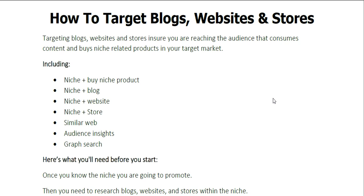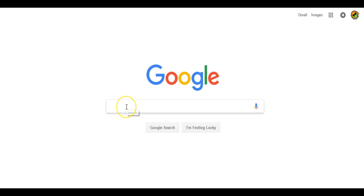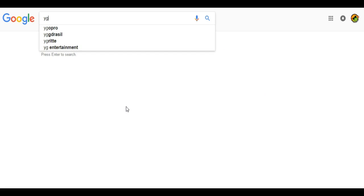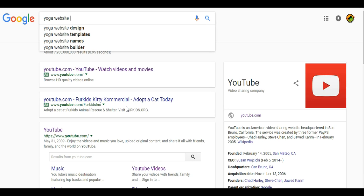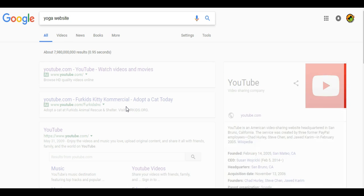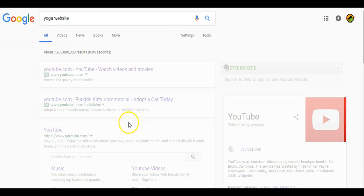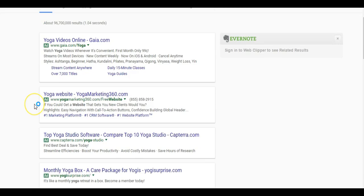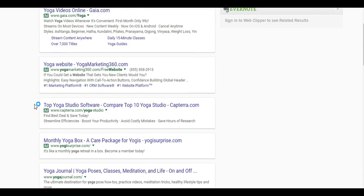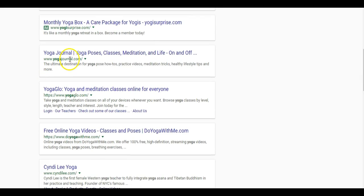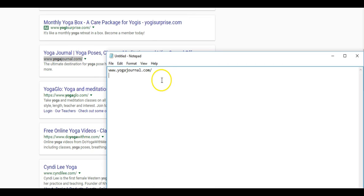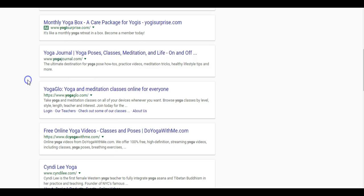I'm going to show you over the shoulder exactly how to research and identify these different websites and blogs and stores. And then we're going to take those interests and website names and go over to Facebook and see if we can target that audience with our product. So, let's hop over the shoulder right now and go to Google. We're here at Google and let's stick with our yoga example. We could type in yoga website and hit enter.